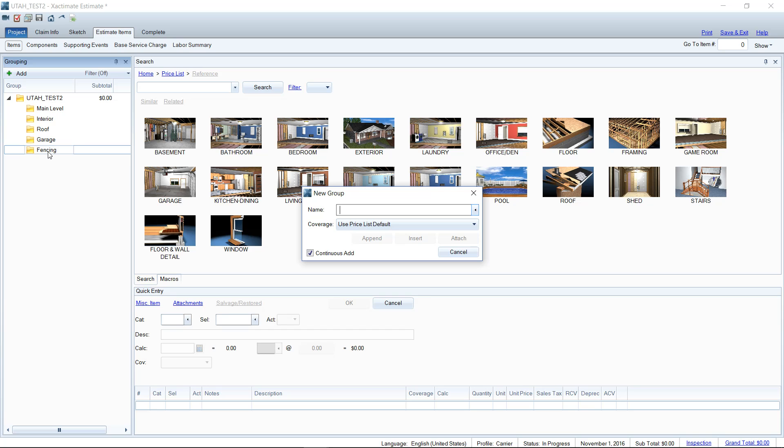And the reason behind that is on the policy, there's coverage A, coverage B, and coverage C. And coverage A is the dwelling. Coverage B is usually other structures. And they actually have different policy limits and stipulations for the different parts of the coverages.